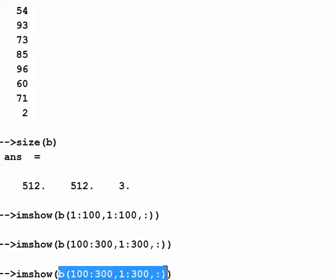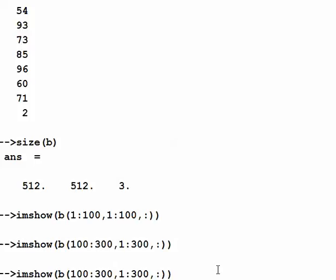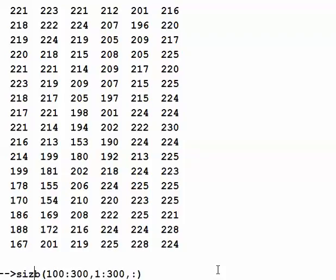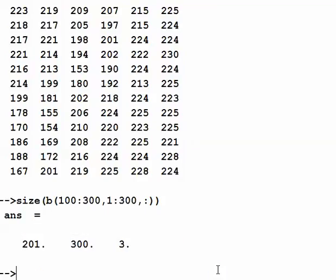I'll save that segment into a variable, and then if I do size on it, the size looks different — it's a 201 by 300 by 3.